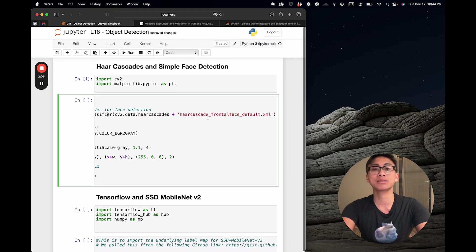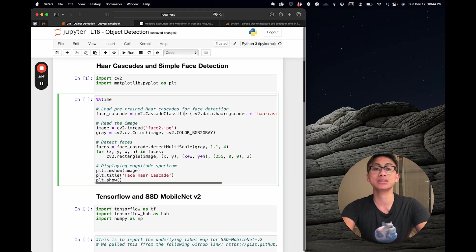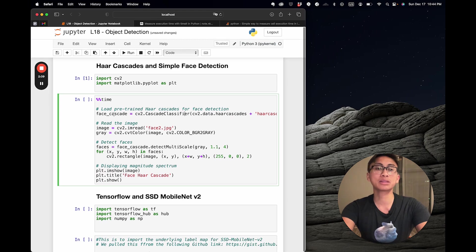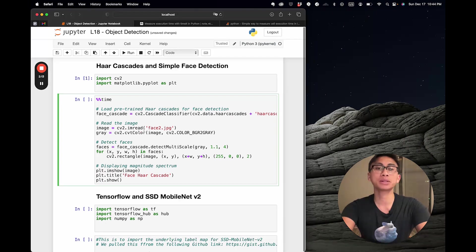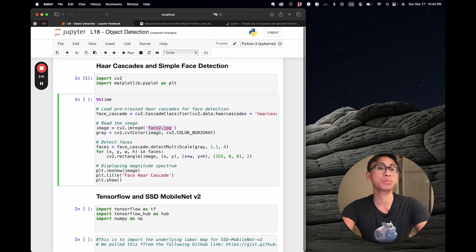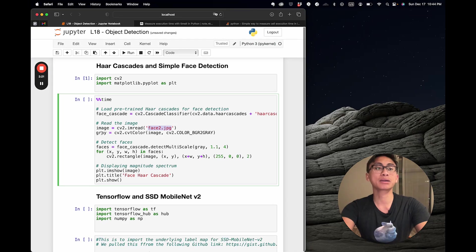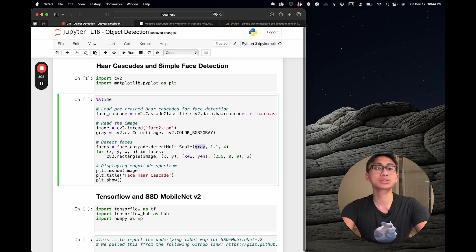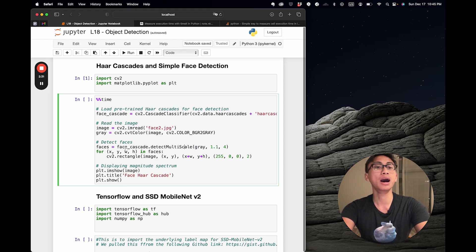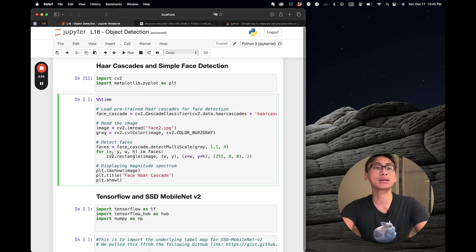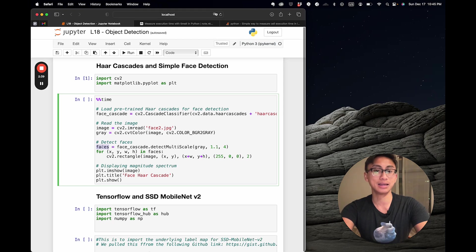We're invoking this XML file called haarcascade_frontalface_default.xml, saving it to the face_cascade variable. I then pull in an image of myself from the internet, convert it to grayscale, and that grayscaled image becomes an input. I take the face_cascade variable and call detectMultiScale onto it, pulling the x, y, width, and height, and draw a box around my face.